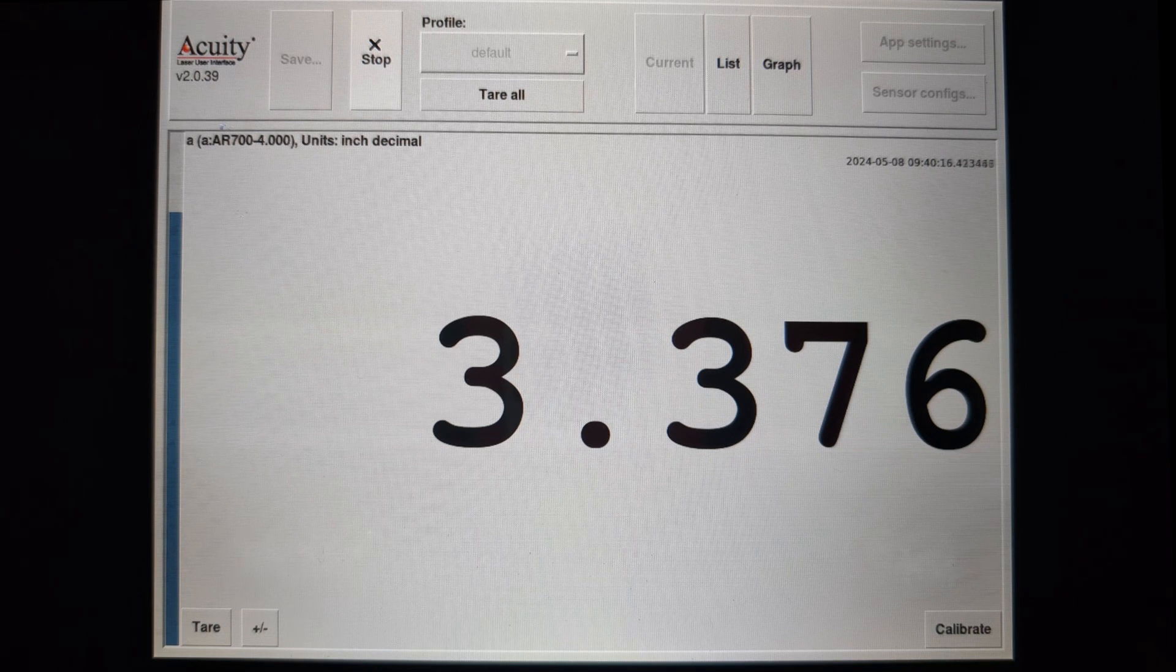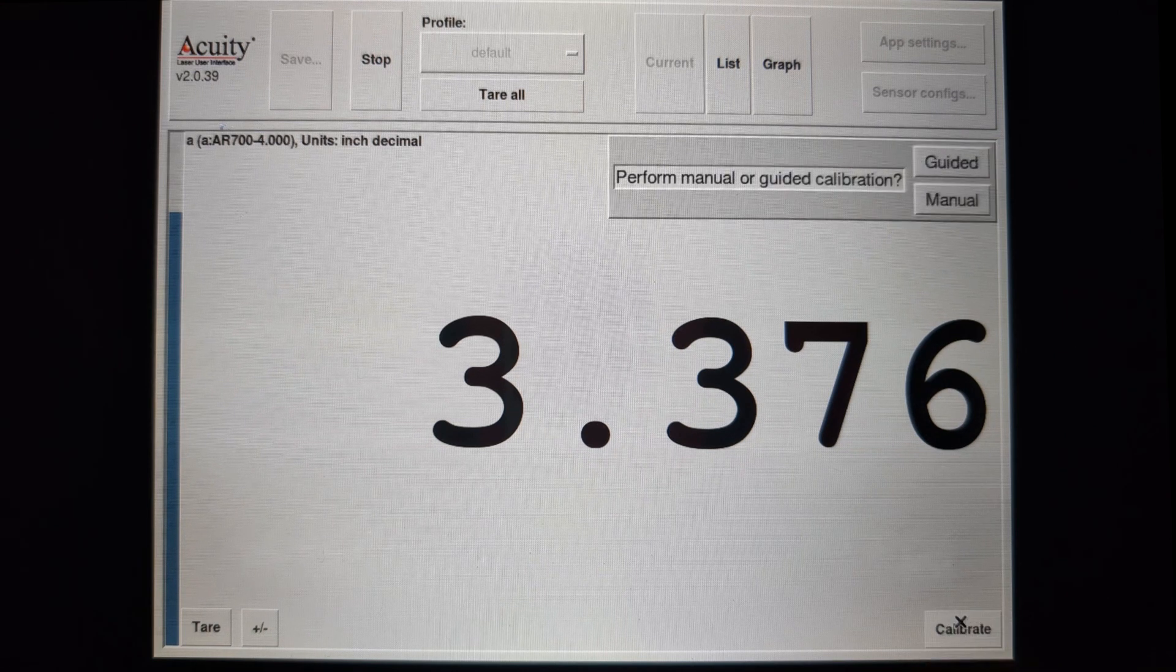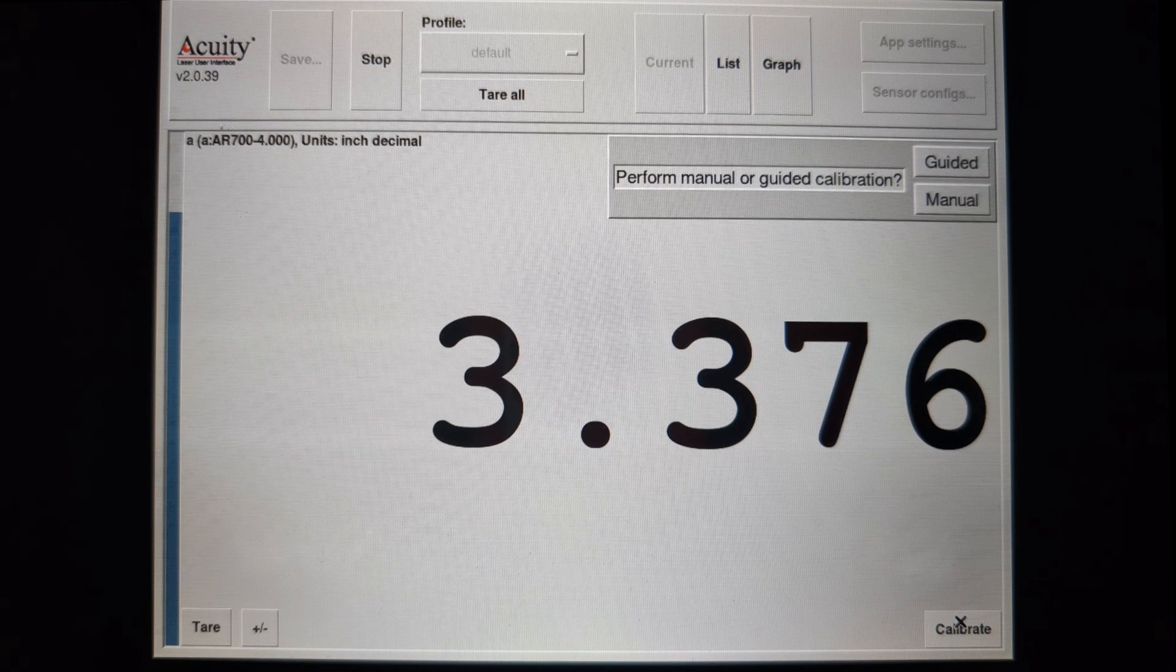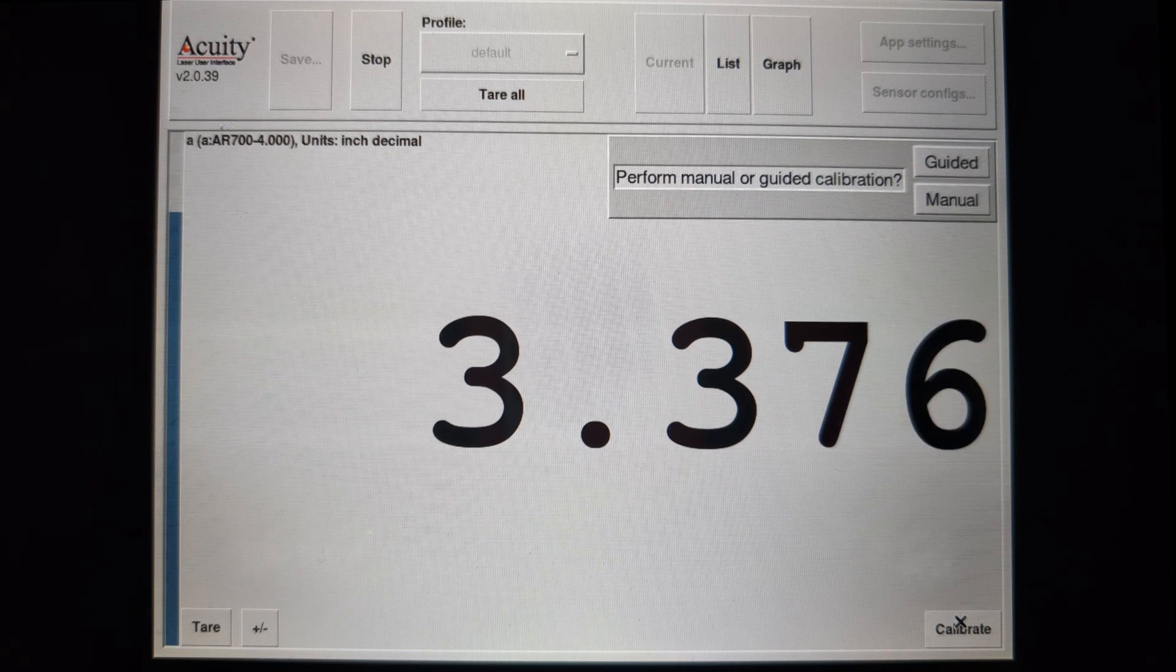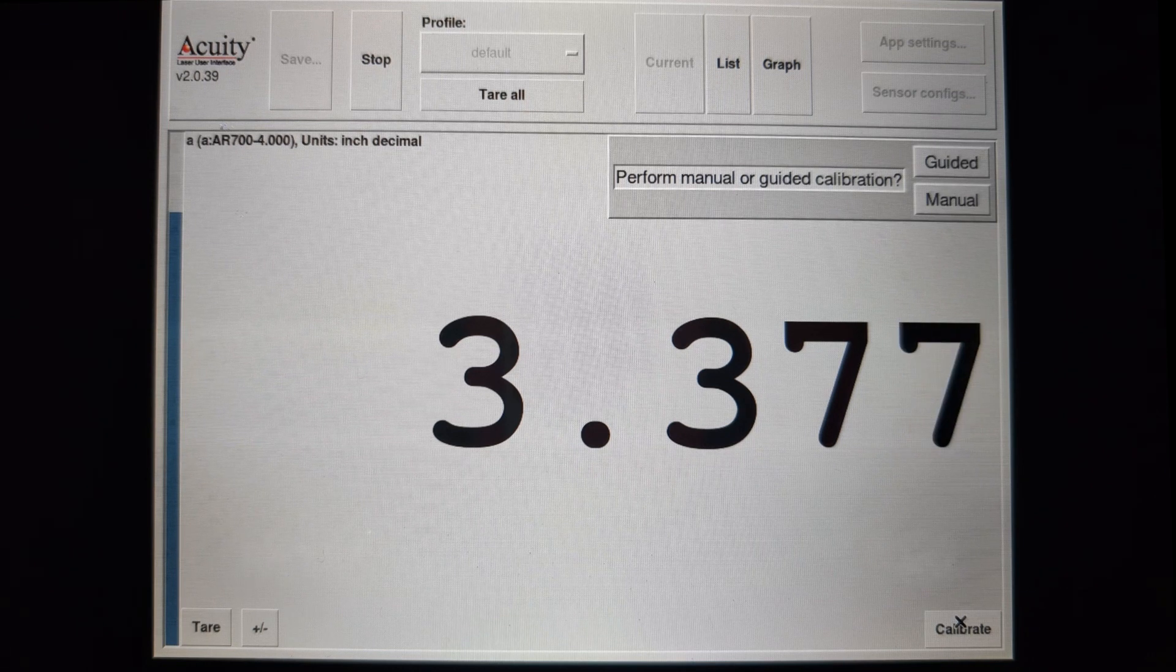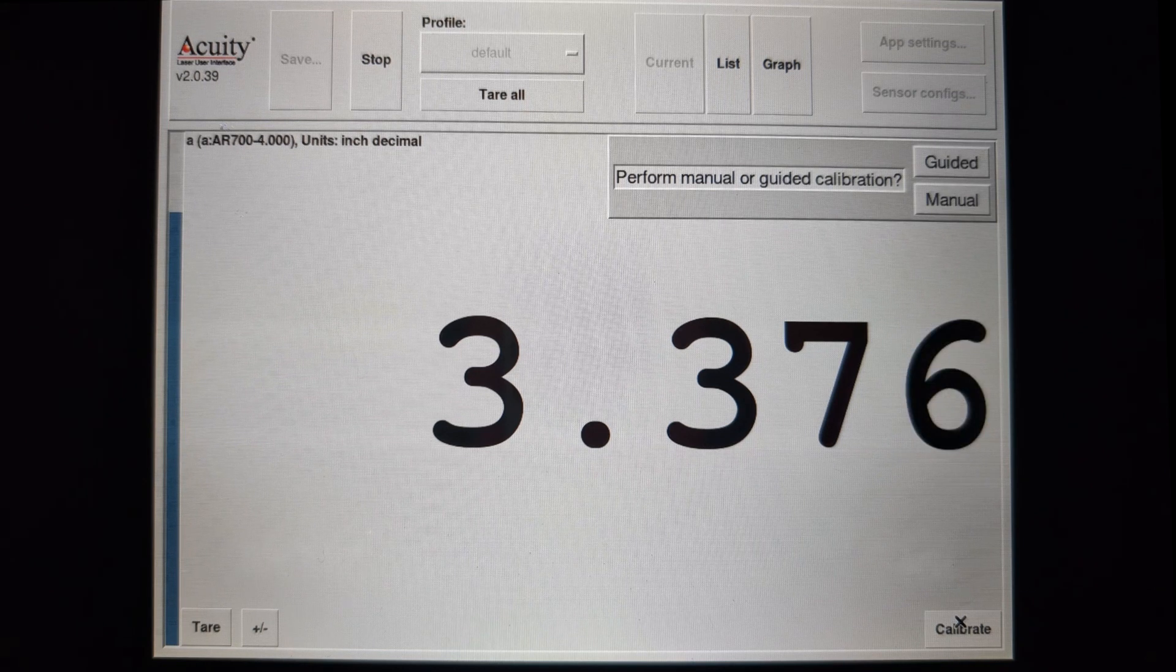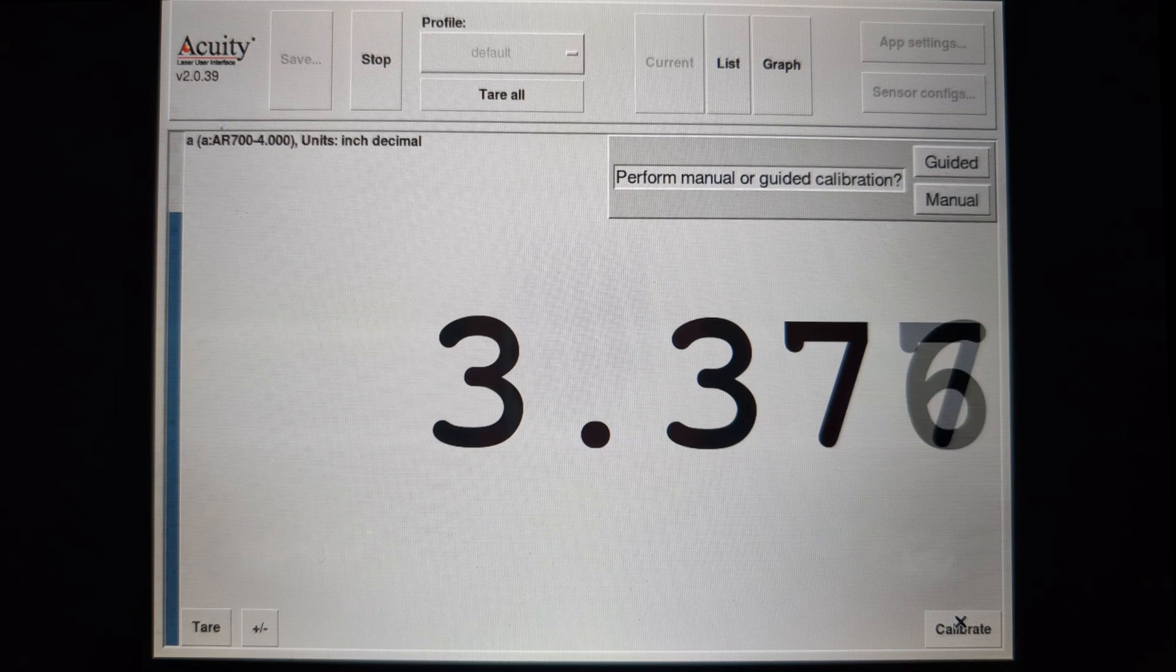To calibrate, tap the Calibration button in the lower right. To use known distances or gauge blocks to calibrate, tap Guided.